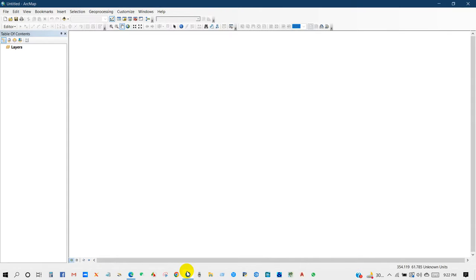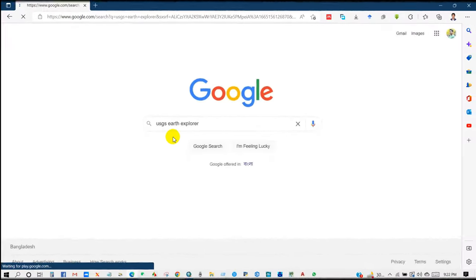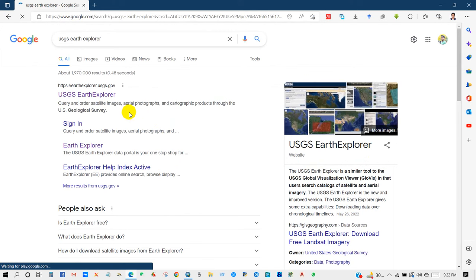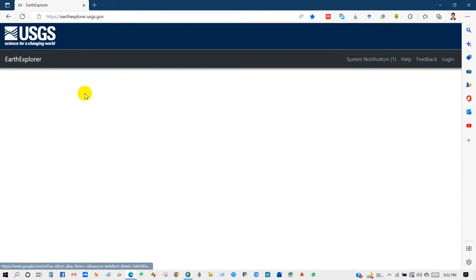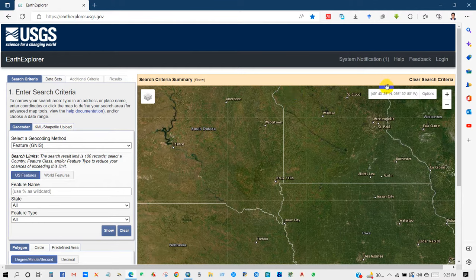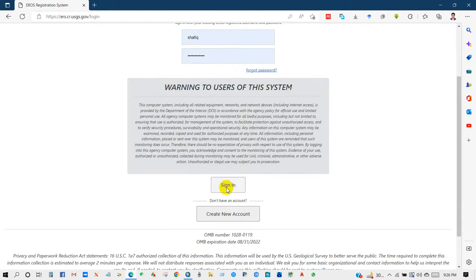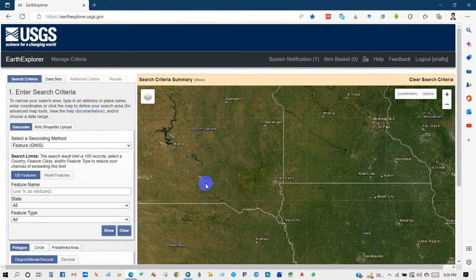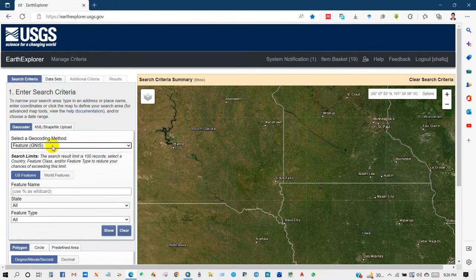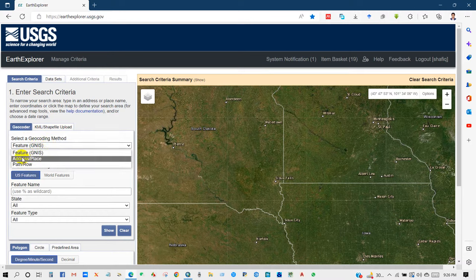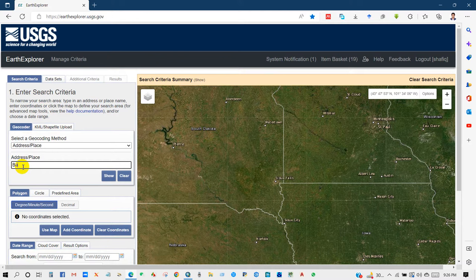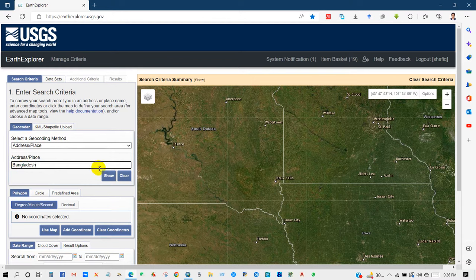Go to your internet browser and write USGS Earth Explorer. First you need to login here, login and then sign in. After that, select the geocoding method. I have selected address, and I'm writing the place that I need to download water bodies data.